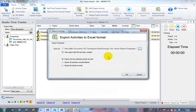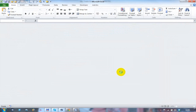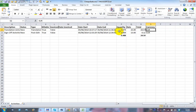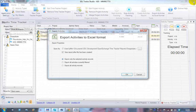Exporting activities opens an Excel file with a basic report — for example, exported for Cheapskate. The report lists all the selected items and summarizes them at the bottom, showing the total time spent and the resulting invoice amount. You can customise the report format as needed.